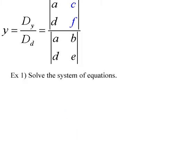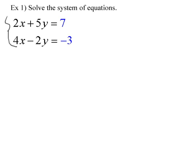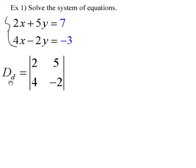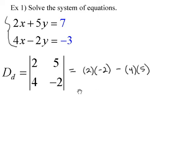Let's look at a couple of examples. First, make sure everything is in standard form — something times x plus or minus something times y equals some constant, with the second equation lined up underneath in the same fashion. Let's create our three matrices. For the denominator, we take the coefficients of x (2 and 4) and the coefficients of y including any negative signs (5 and negative 2). Let's go ahead and find that determinant.